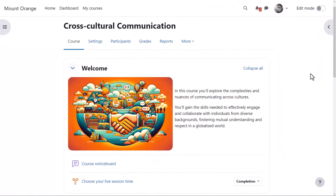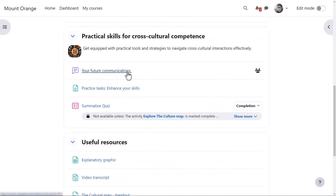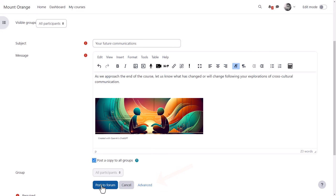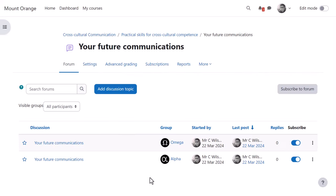And in a course, when our teacher goes to create a new forum discussion, he simply needs to check the 'Post a copy to all groups' box at the bottom, and his post will be sent to groups in the course so they can easily reply. Previously, he had to expand the advanced link to do this, but in Moodle 4.4 this is much more convenient.